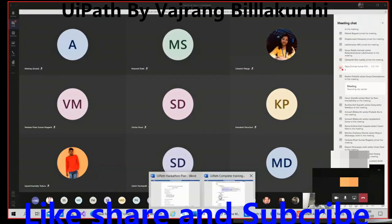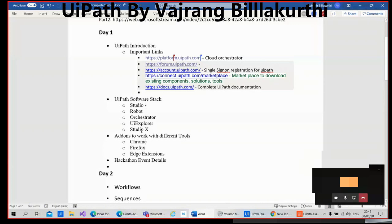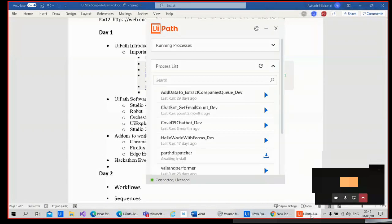What I can say is I was able to complete only Studio. I've shown you Orchestrator, I've shown you UiPath Explorer. Studio X is not required for now. UiPath Robot is the UiPath Assistant. Question for tonight.